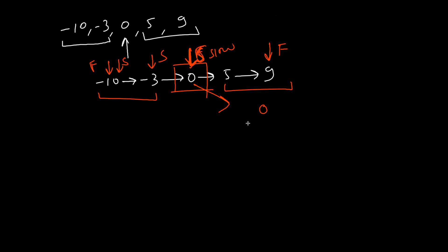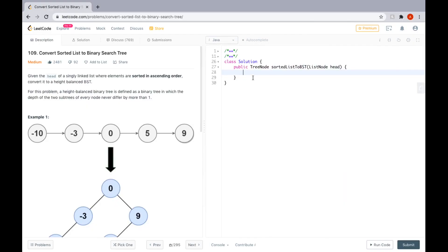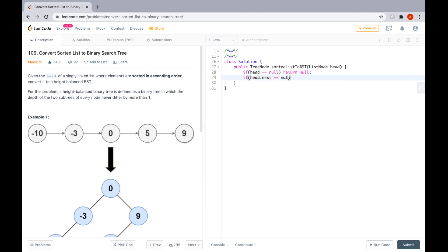Now let's solve the problem. We start with checking the base cases: if head is null, we simply return null. If the list has only one node, head.next will be null, and we return a tree with only that one node — return new TreeNode and pass the value of the head, that is head.val.